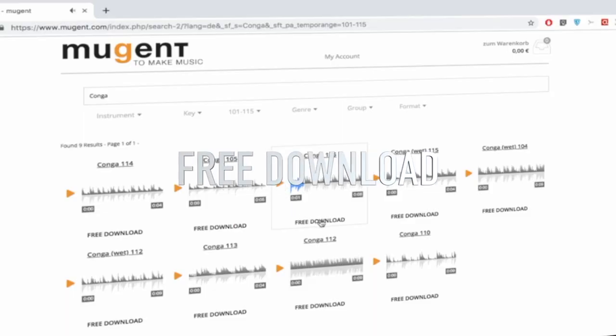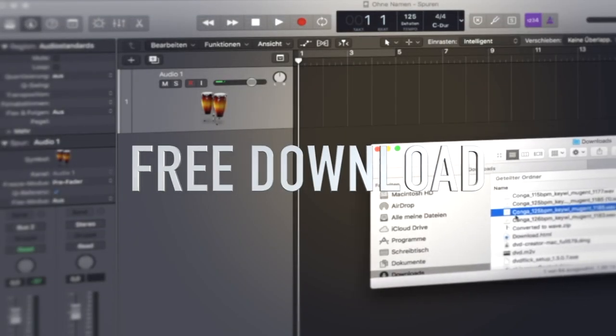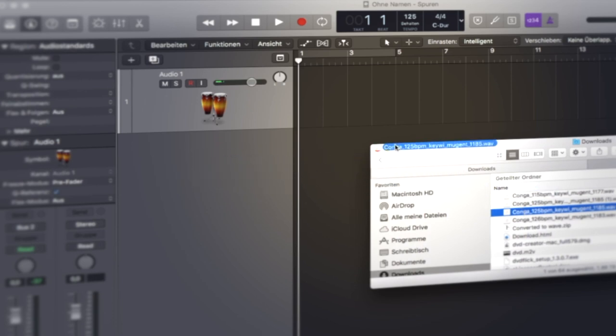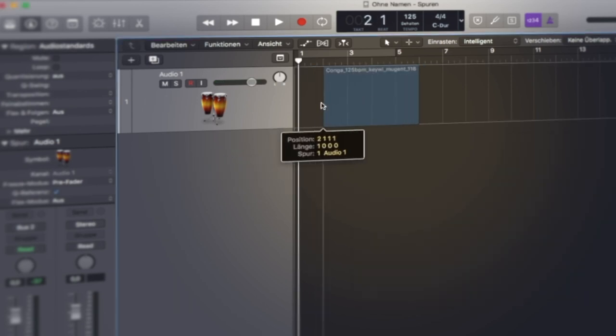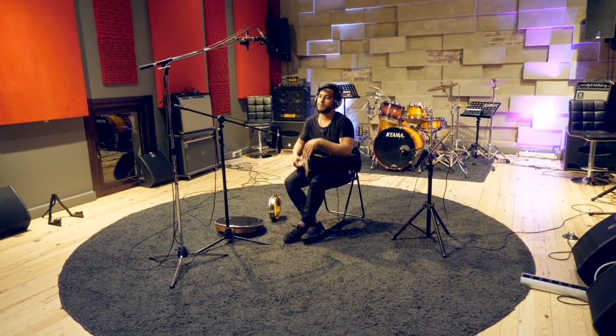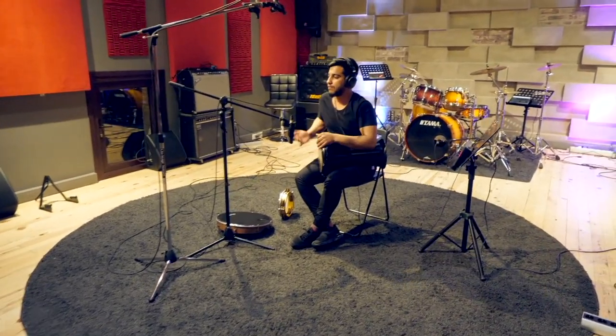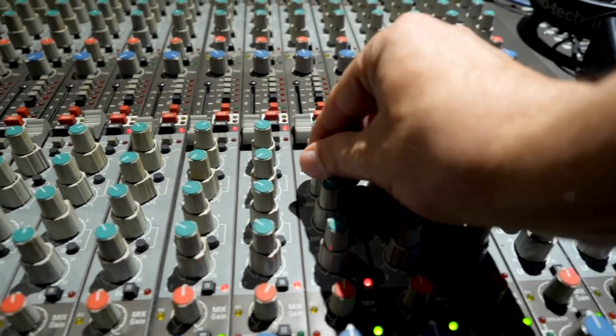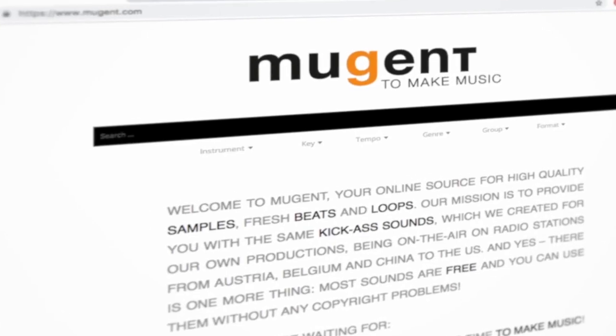You have all the rights to upload your production with Mugent samples to Spotify, iTunes and all the other platforms. For every producer, Mugent is a must know. You find the link in the description of this video.